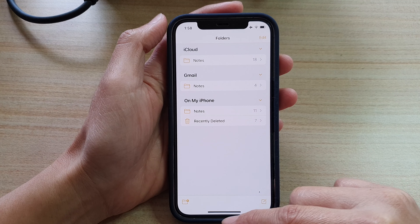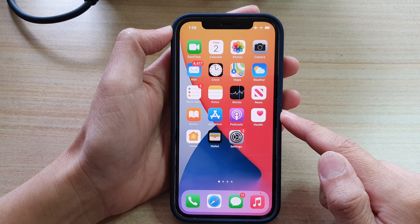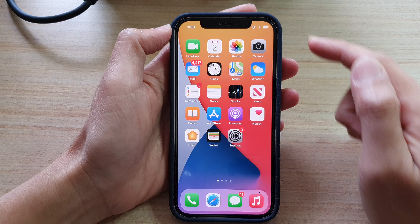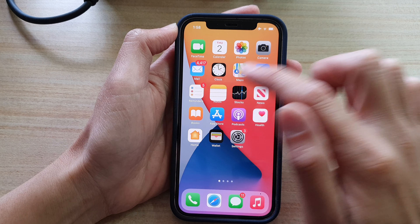First, let's go back to your home screen by swiping up at the bottom of the screen. On the home screen, tap on Notes.